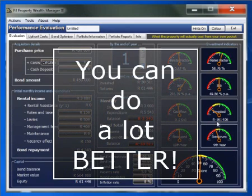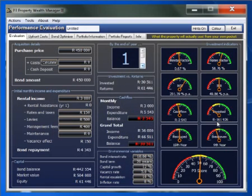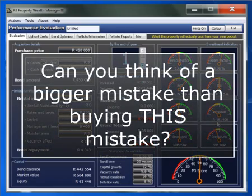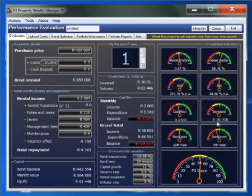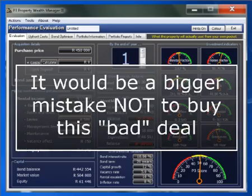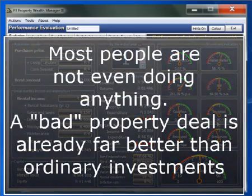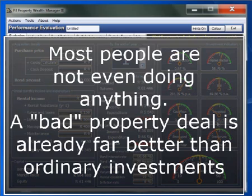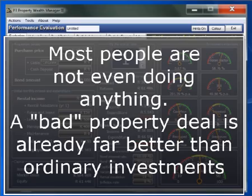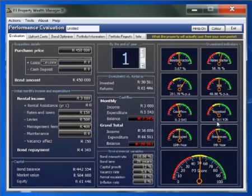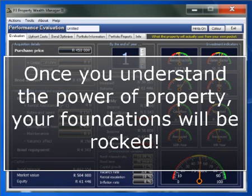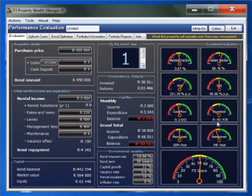Now remember that we have called this property a mistake from the start — you should not buy a R450,000 property like this for only R160,000. It is a bad deal. You can actually do a lot better than that. But can you think of a bigger mistake than the mistake of buying this property? It would be a bigger mistake not to buy this bad deal. Isn't that exactly what most people are doing all the time? They are not even buying the bad properties — those bad properties that would give them a far better return on their money than any other type of investment.